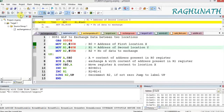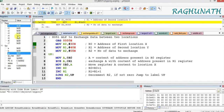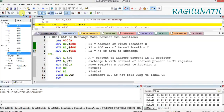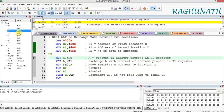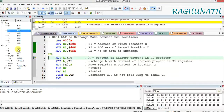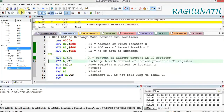Stepping through: R0 is loaded with 30H, R1 is loaded with 40H hexadecimal, and R2 is loaded with 5. The next instruction is MOV A, @R0 — R0 holds 30H, so the content at location 30H, which is 01, will move to the accumulator. We can see that value now in the accumulator.